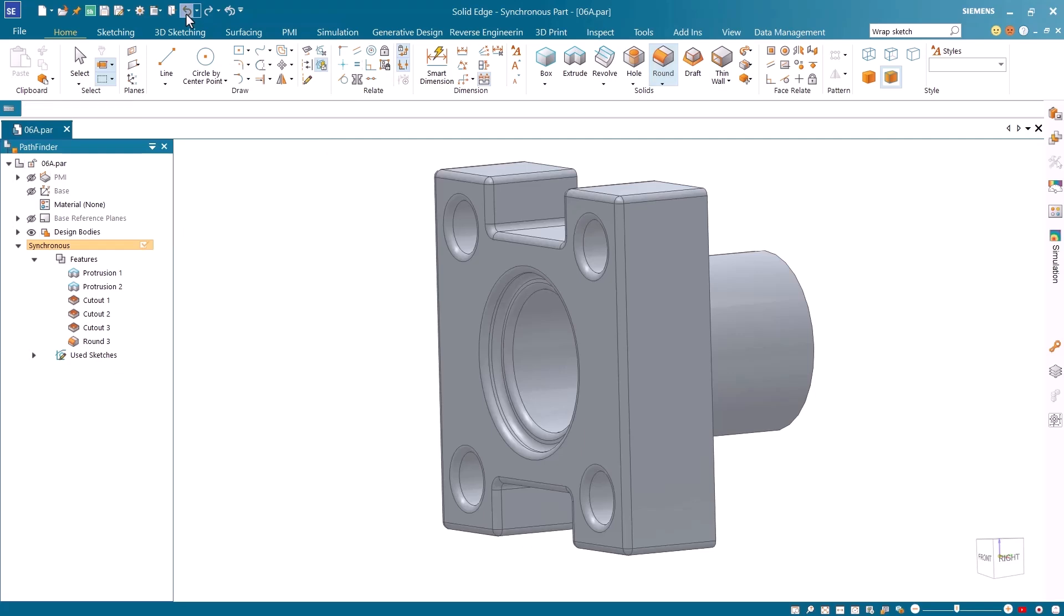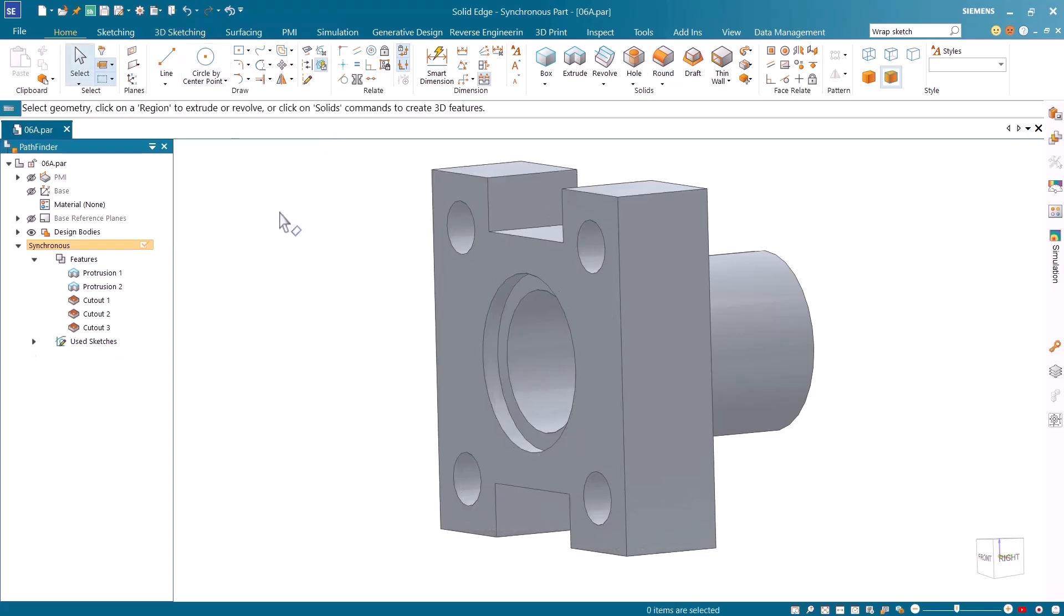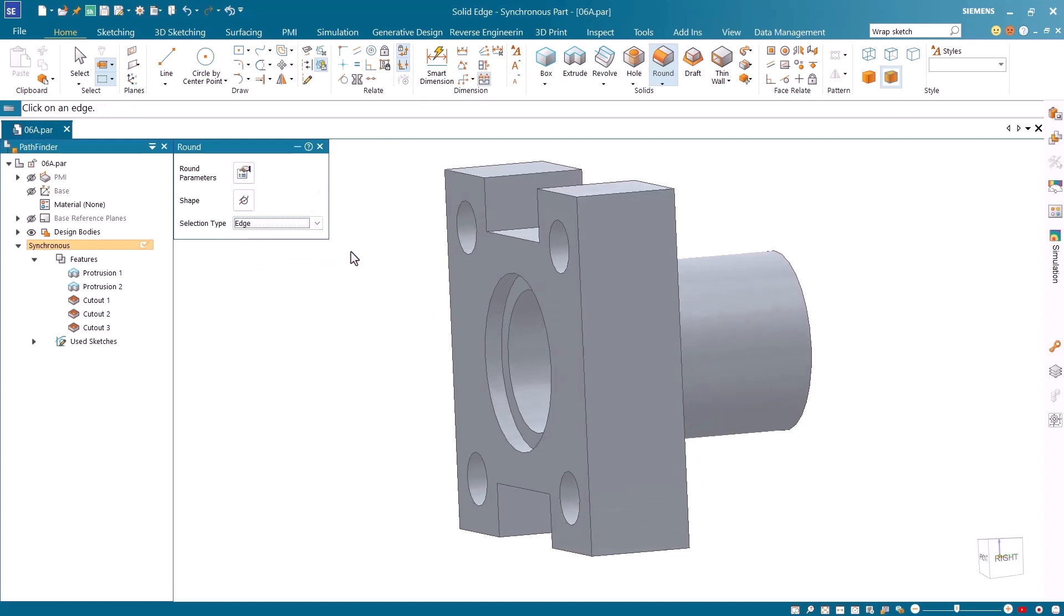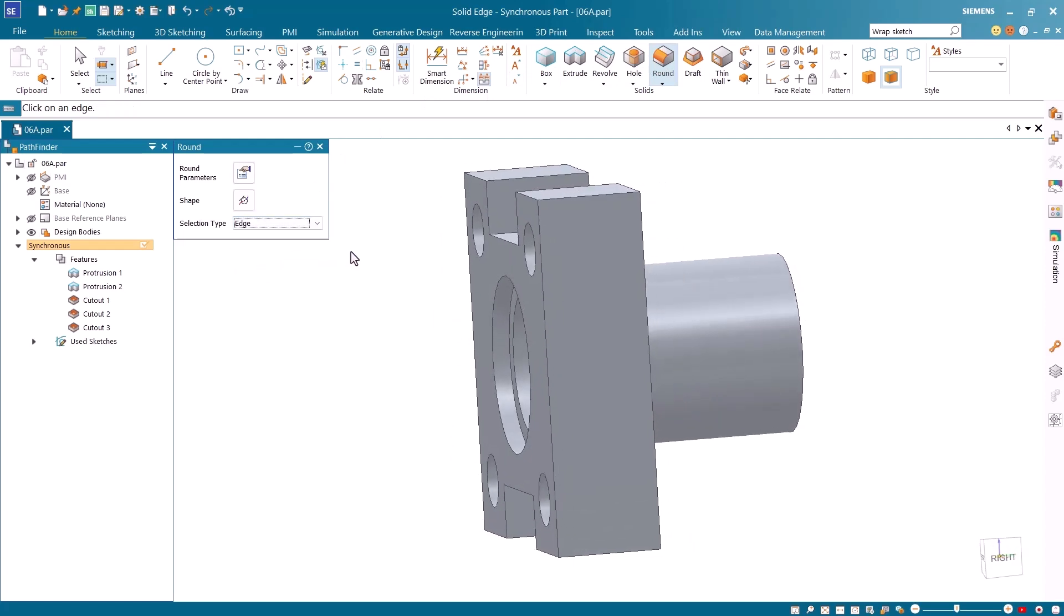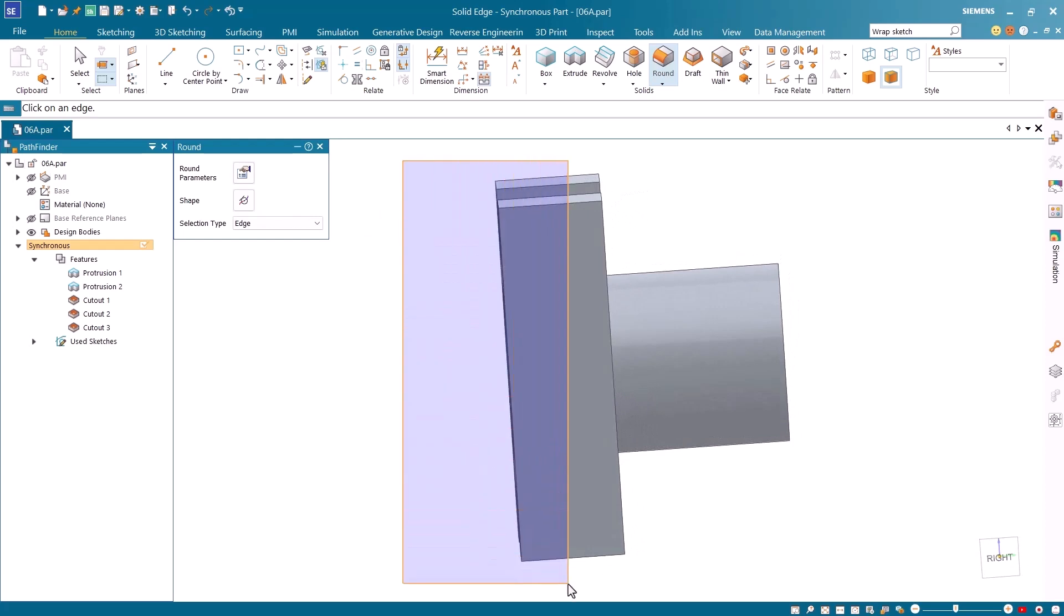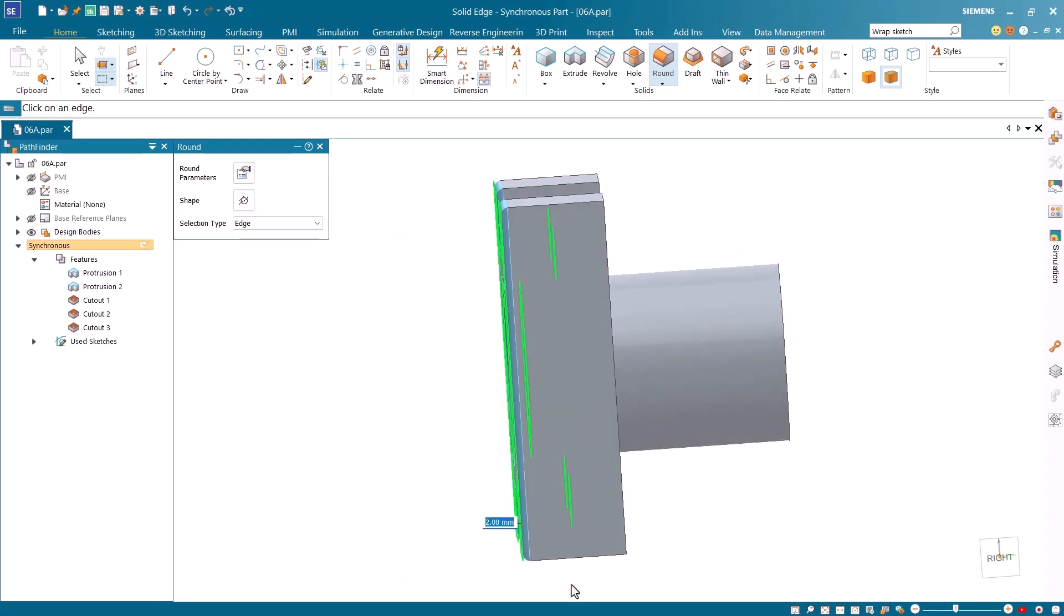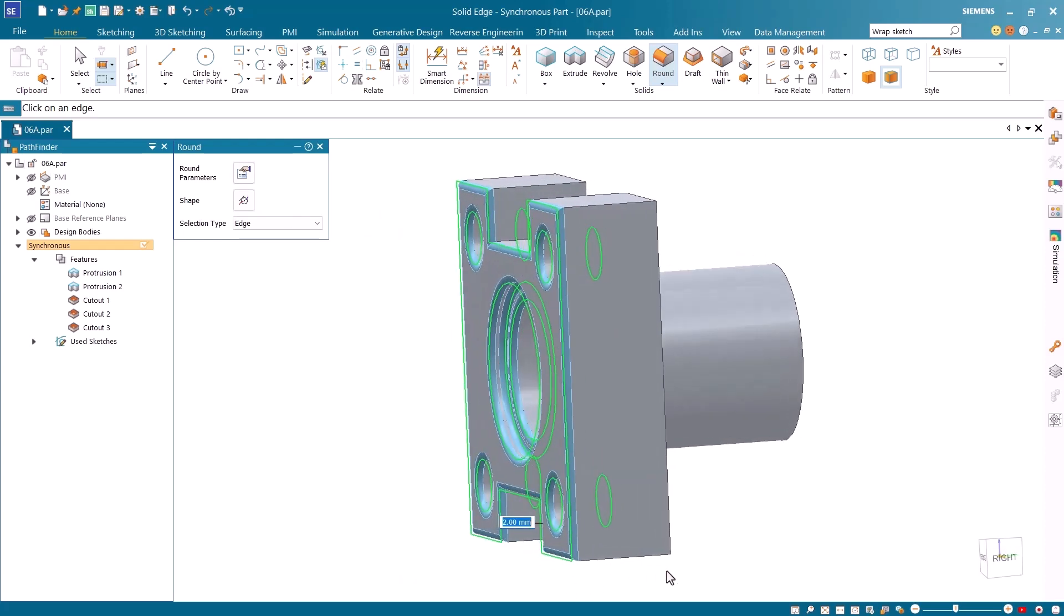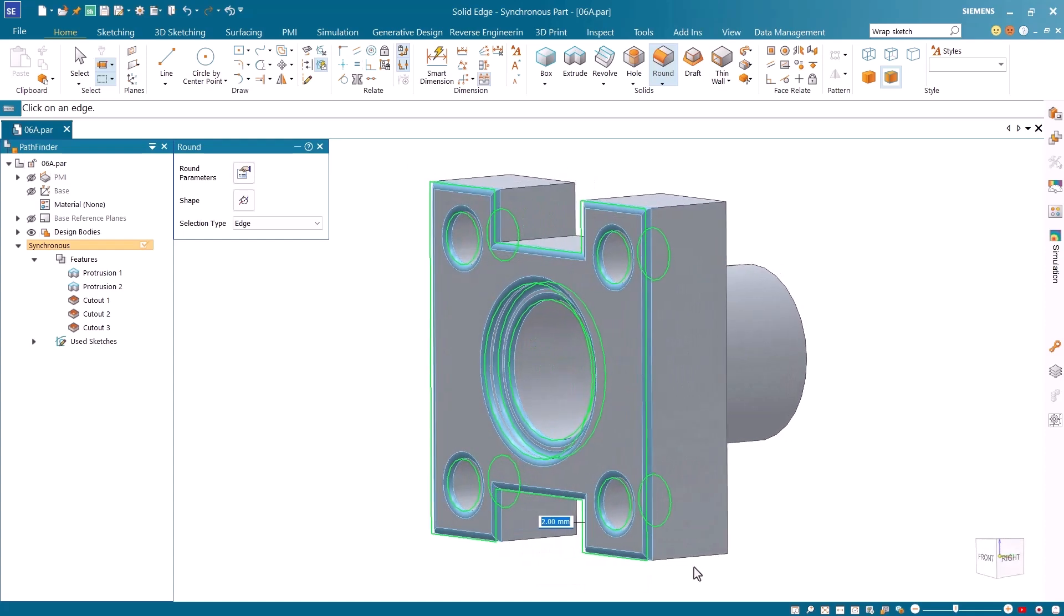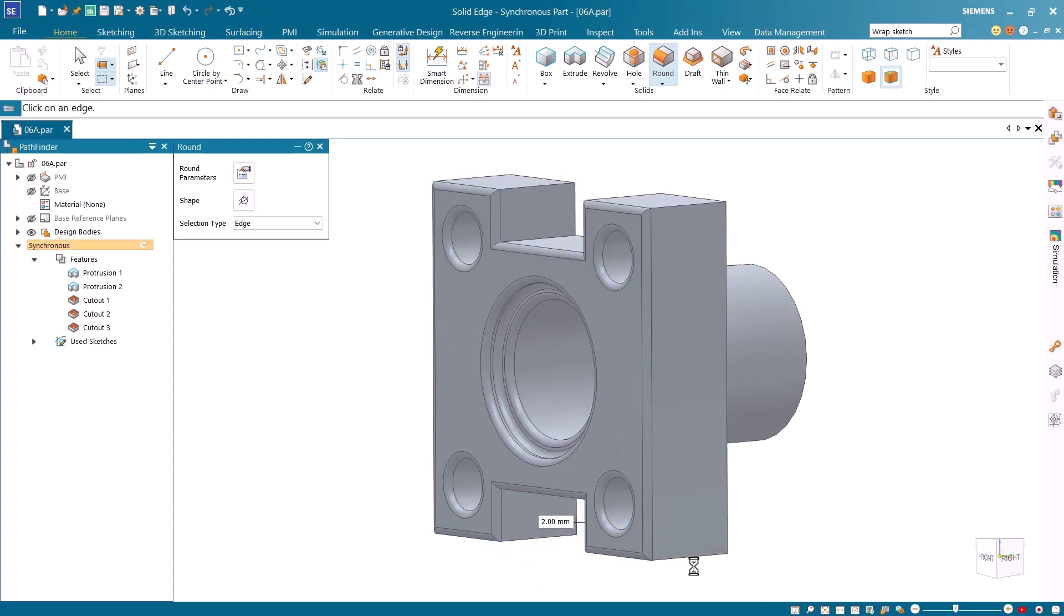I'll undo this feature and launch the round command again. This time I'll choose the new edge selection option. I'll fence select the front face of the model, and rotate it back to view the results. Notice the difference from the previous feature.